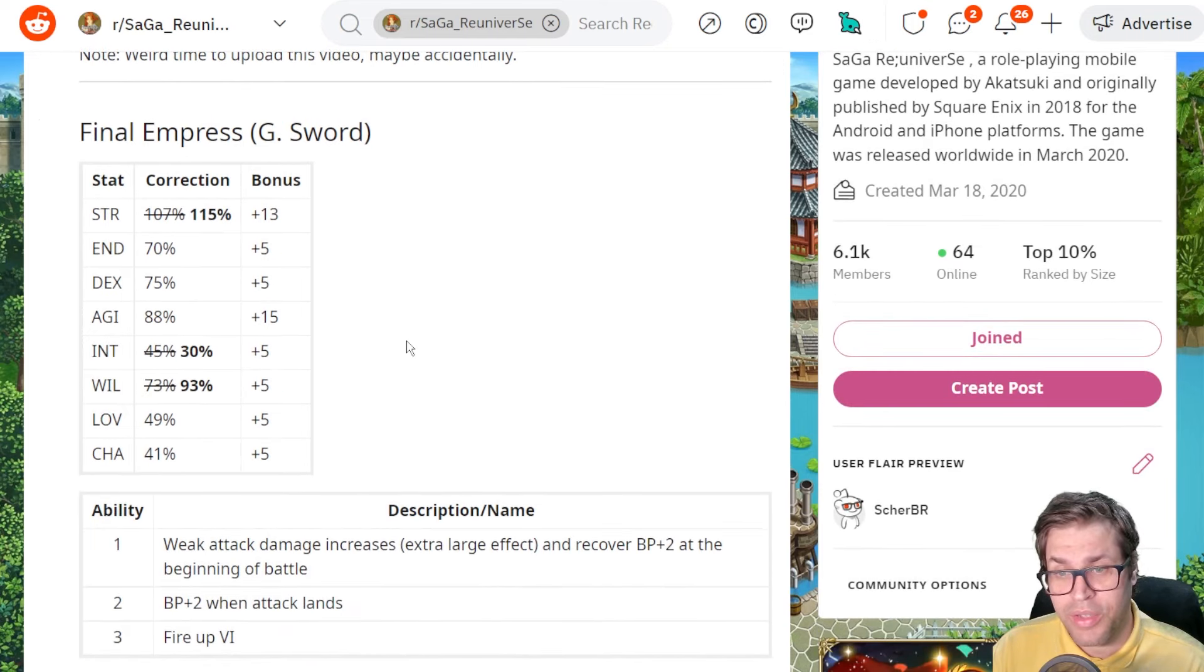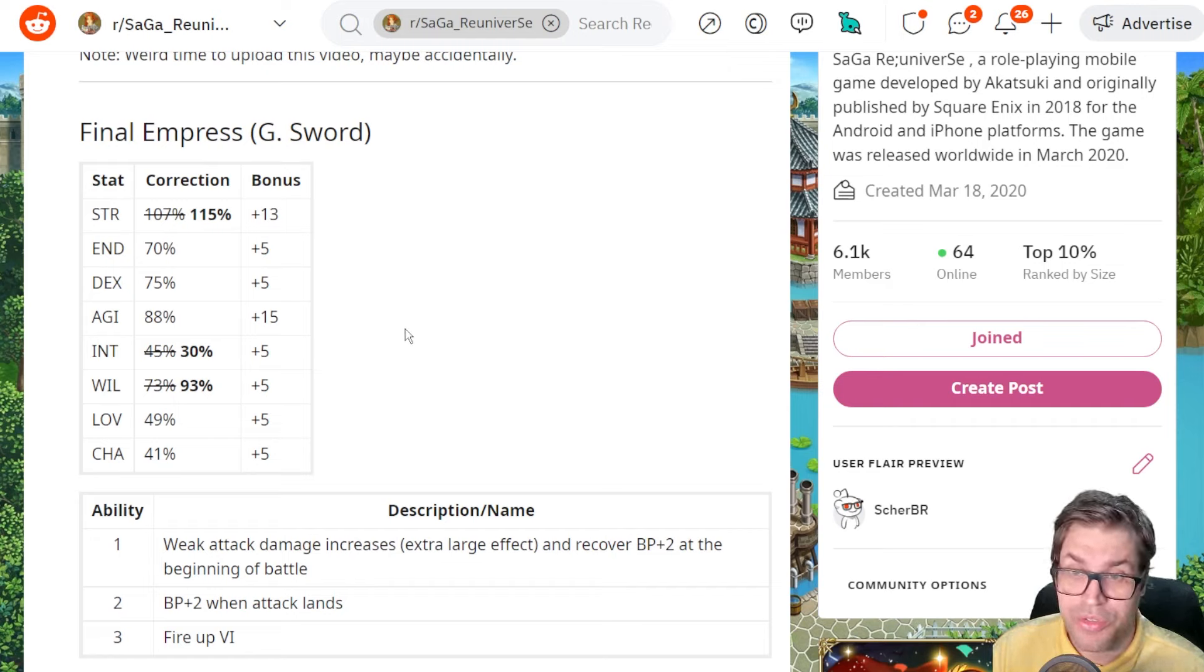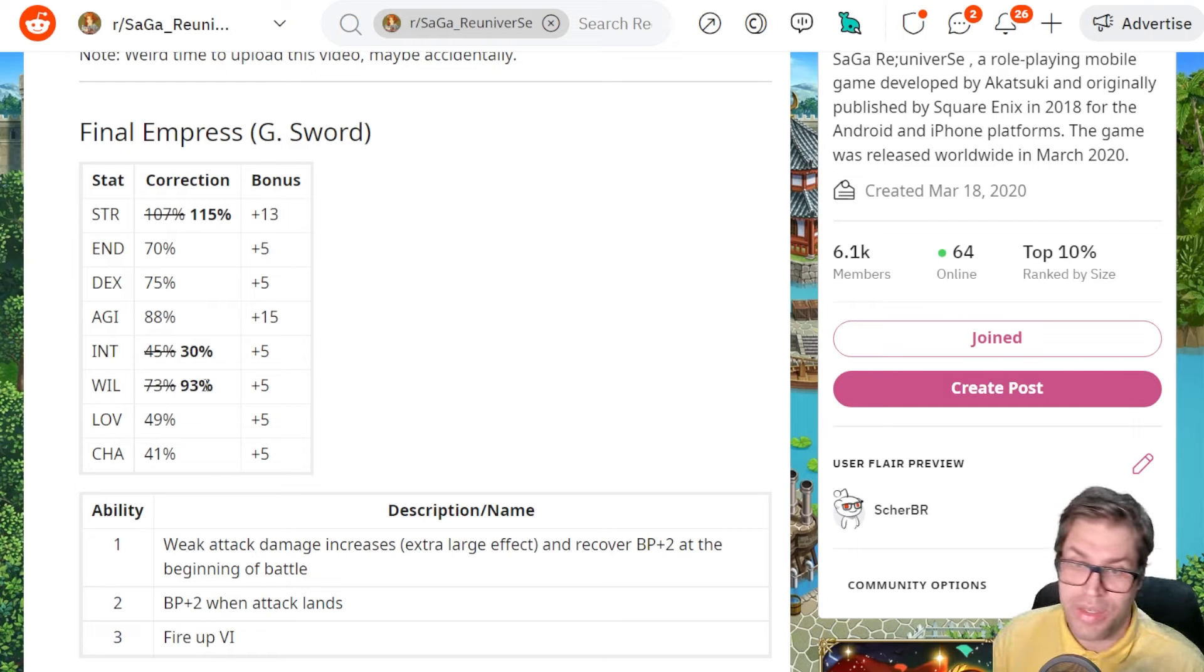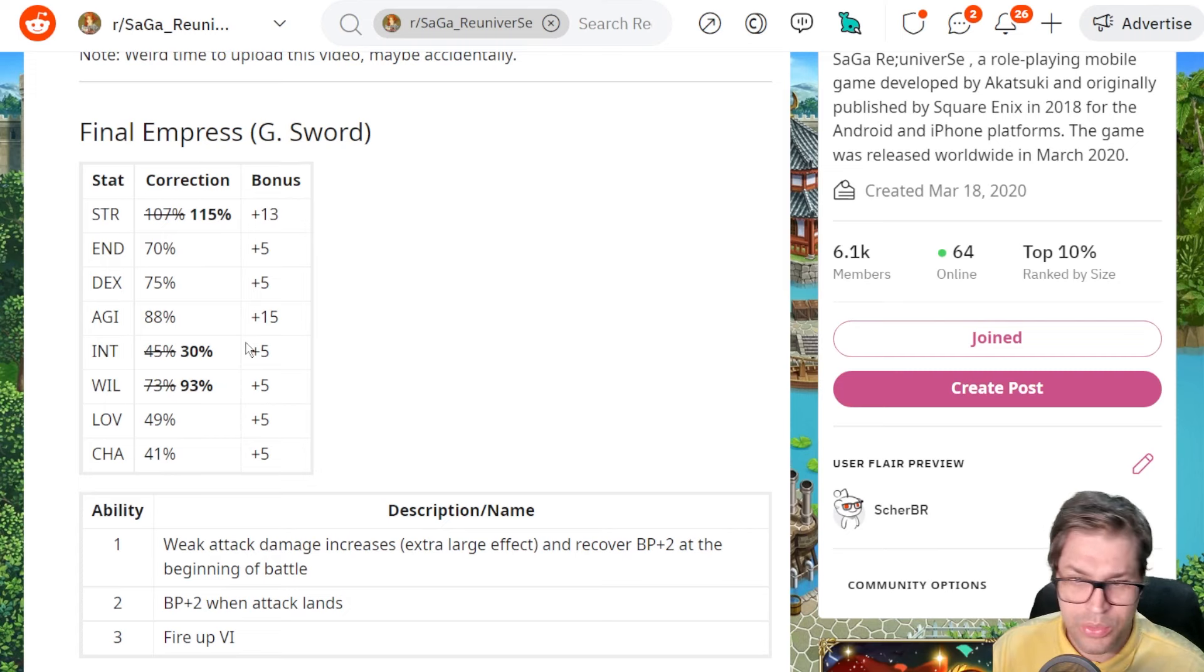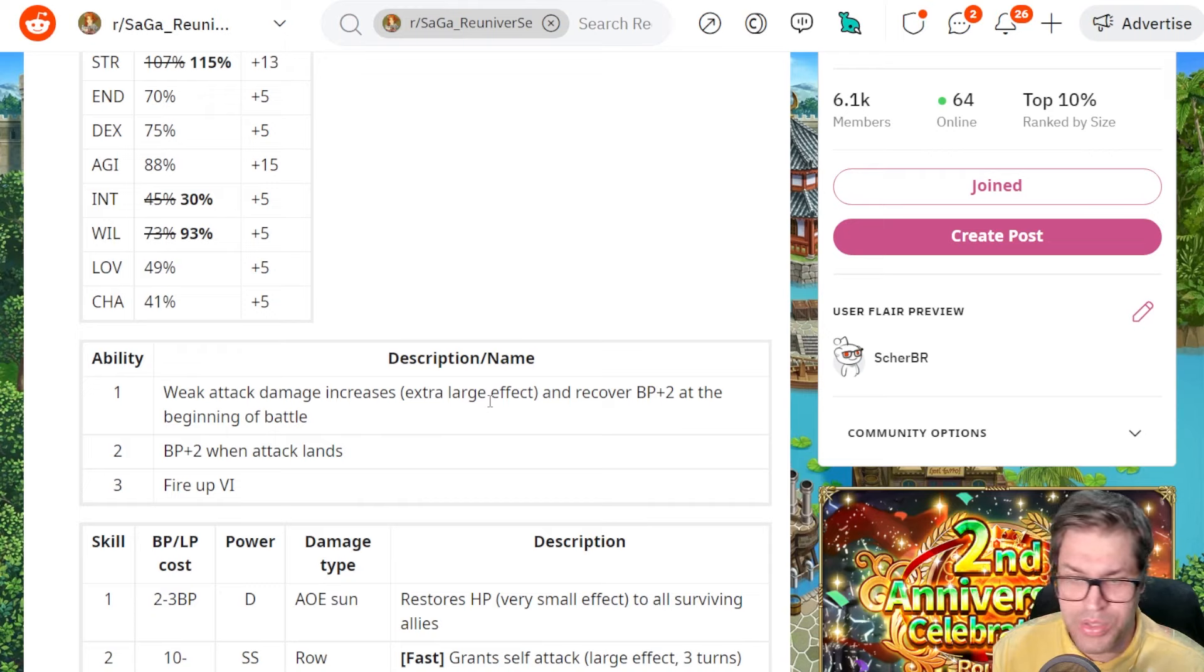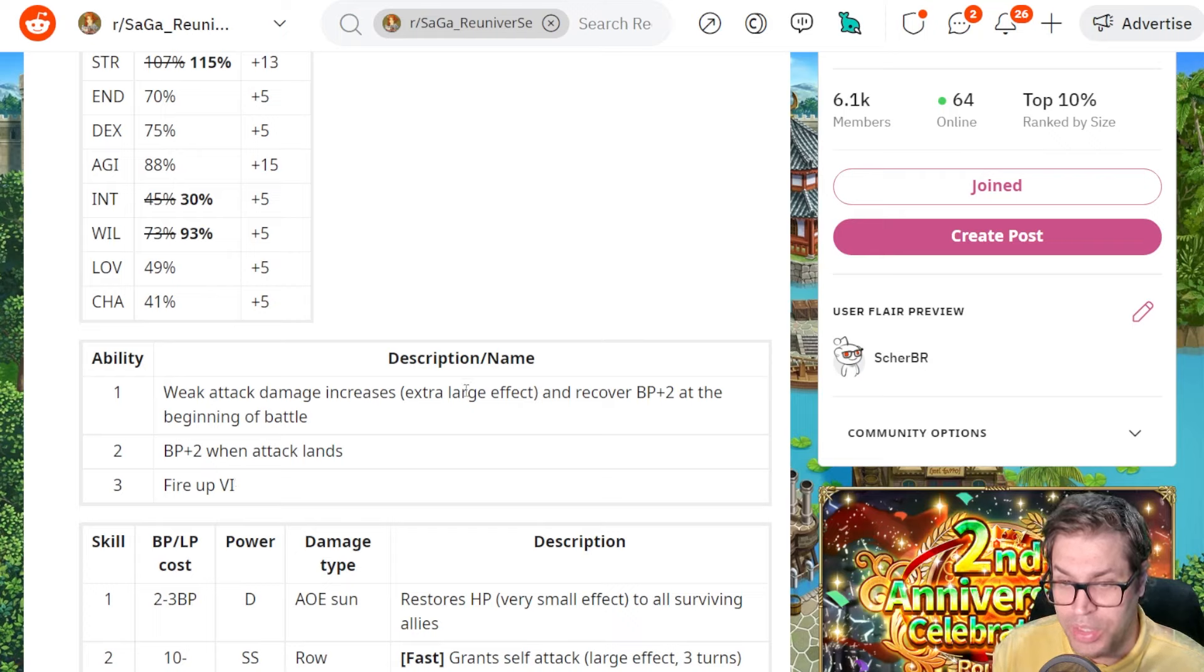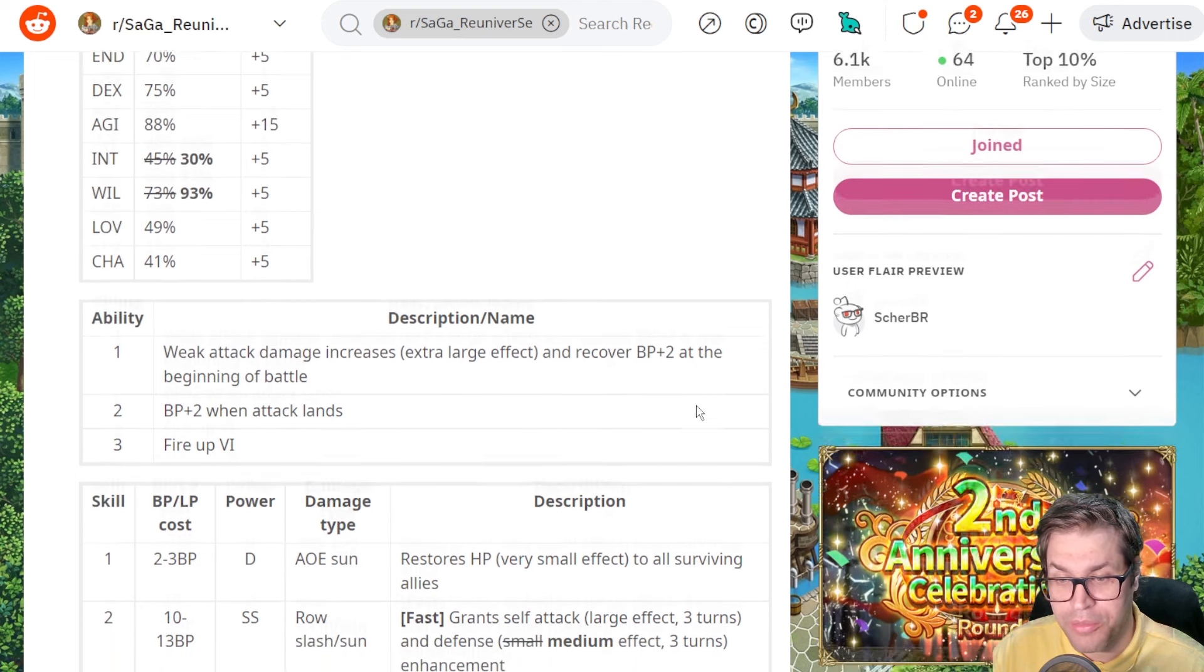Final Empress got a buff to her STR reaching very close to the top with 115%, and now also more Will. That's nice because she can be used in boss fights for a lot of utility. They decreased her intelligence but we don't want to use it anyway. She has 20% increase in damage by attacking weak enemies and also Fired Up 6 for a total of 50% increase.